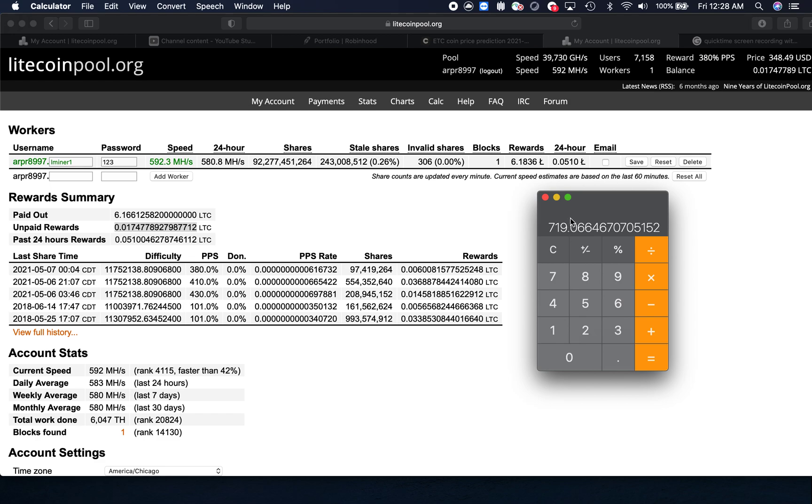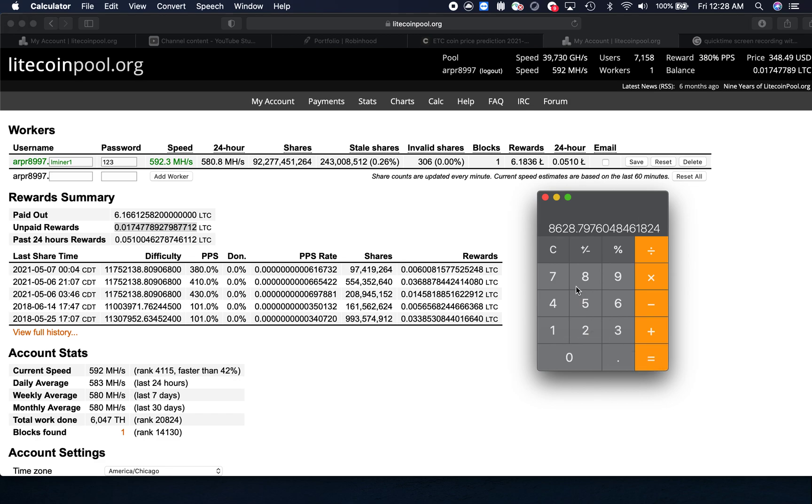Tomorrow I'm going to visit this number again around the same time to see if this will be consistent. If I continue running this for one year, multiply this by 12, so I'll be looking at a profit of $8,628.79 at the current price of Litecoin.